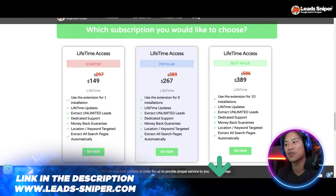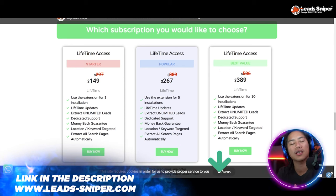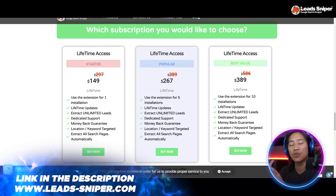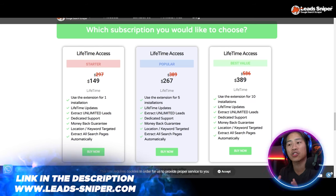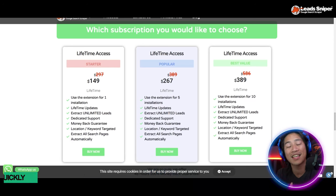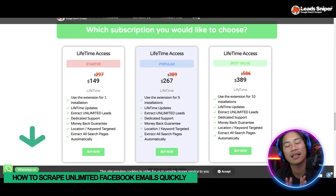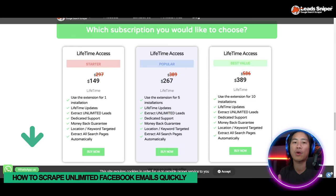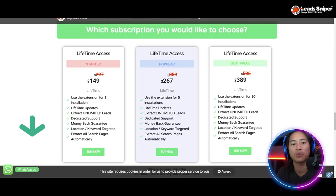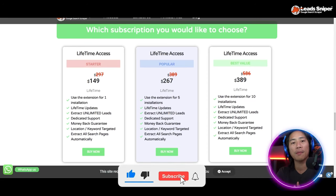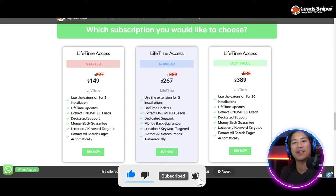The best value is $389 one-time payment. You get all the features from the Starter and Popular packs, except you can validate the license key 10 times and use it in multiple browsers or computers at the same time. Go ahead and check them out — the link will be in the description of the video.